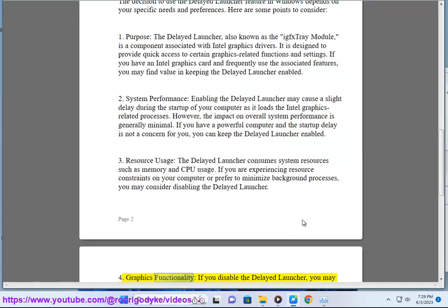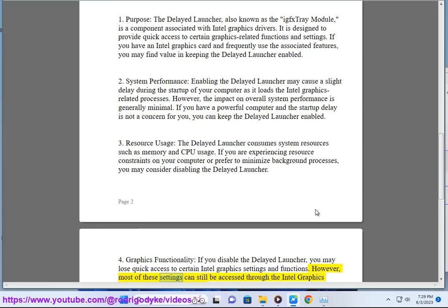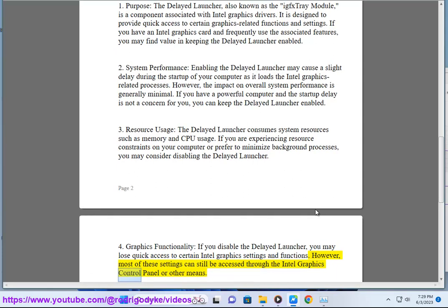4. Graphics Functionality: If you disable the Delayed Launcher, you may lose quick access to certain Intel graphics settings and functions. However, most of these settings can still be accessed through the Intel Graphics Control Panel or other means.